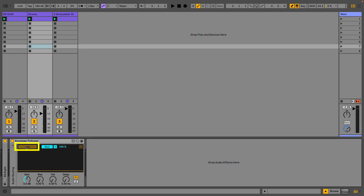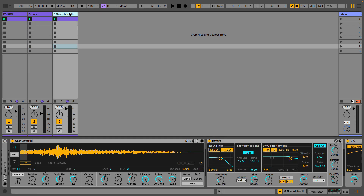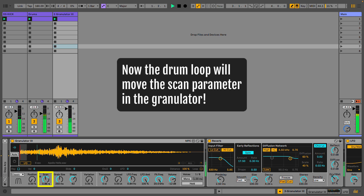To do that, I go over to the Envelope Follower, hit map, go back to the Granulator track and hit scan. That's pretty cool because now we're getting some rhythmic changing going on with the Granulator — it's linked to the drum loop. So we're going to get a more interesting result and a more dynamic, locked-together sound.